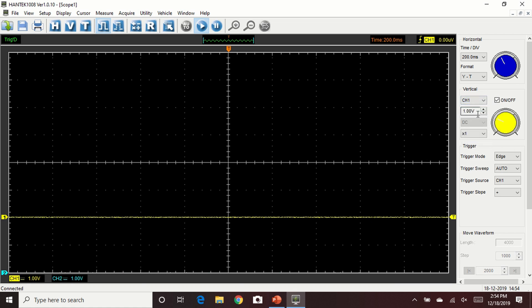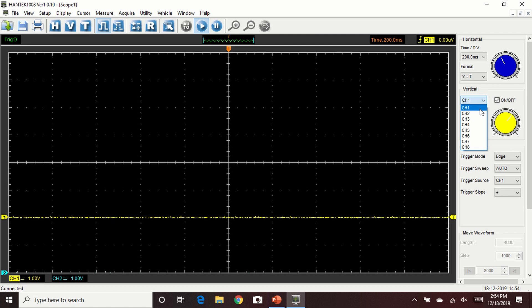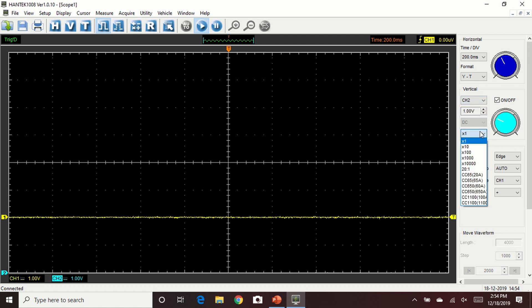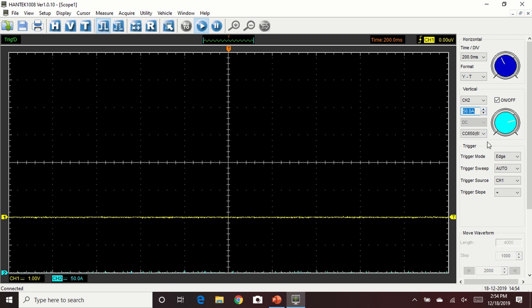We're going to adjust channel 1 to 10x because this is a 10x probe in the 10x setting to 1 volt per division, so we'll see the clear spikes of the ignition coil firing. For channel 2, we're going to use the CC650 in 650 amp mode. We're going to adjust it to 50 amps per division. This way we'll be able to see the waveform quite clearly.